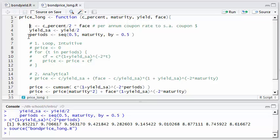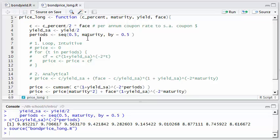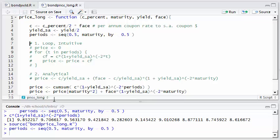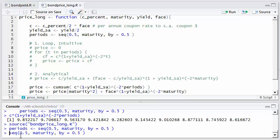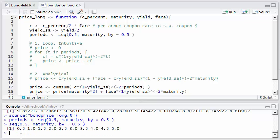And then my semi-annual yield is just going to be my annual yield divided by two. And then here for periods, what I've got is a sequence function that creates a vector for me. The sequence function has three arguments. It starts at 0.5, it goes up to the maturity, maybe of five years if we pass that argument, and it's going to step by 0.5. So this is going to give me the sequence. If I come down here and just show you what that sequence generates, you can see 0.5, 1.0, and we really get the timeline just like I had in the spreadsheet.